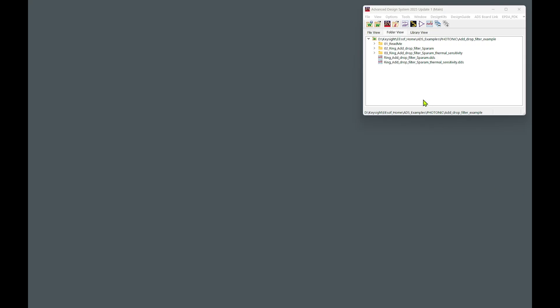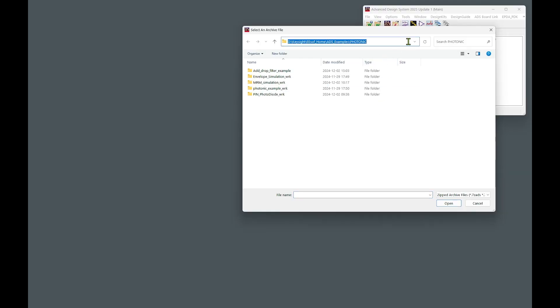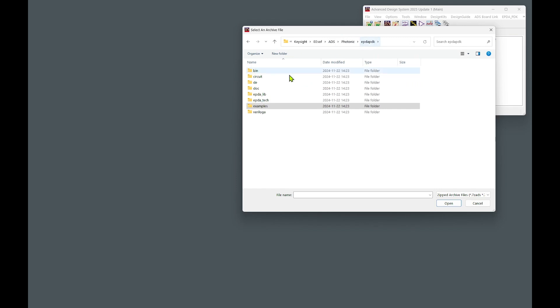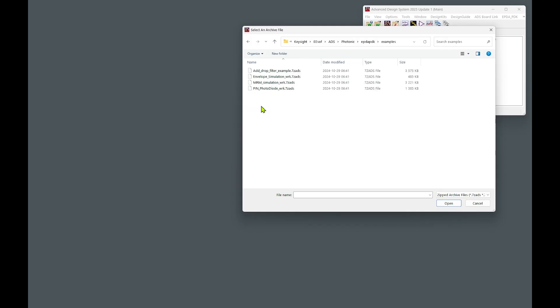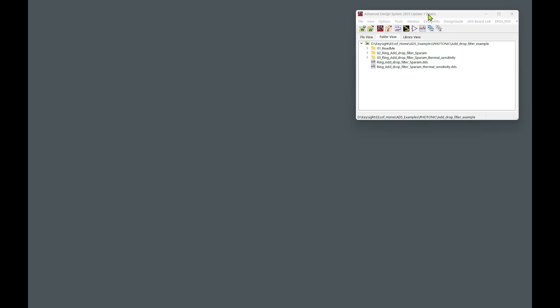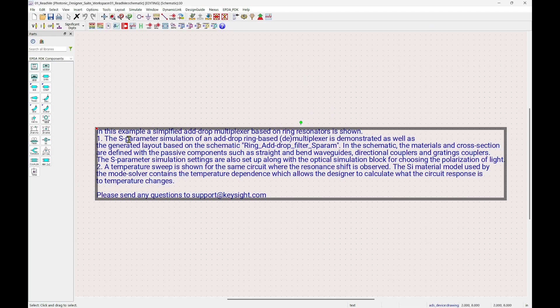So now instead of building a schematic from scratch, let's try to open some examples which are delivered by the PDK from Keysight. Go to File, Unarchive, go to the place where the PDK is stored, and under the directory of the PDK, there is a directory called Examples. And let's open it up, and then we have four different types of workspace available for exploration. So let's open up this one, which is the Add Drop Filter example, and click Open. So let's have a look at what is inside of this workspace. The first directory contains information about the content in the other subdirectories. So we have two examples. The first is the S-parameter simulation of an add-drop ring-base multiplexer, and the second one is exactly the same multiplexer, although the material is temperature-dependent.